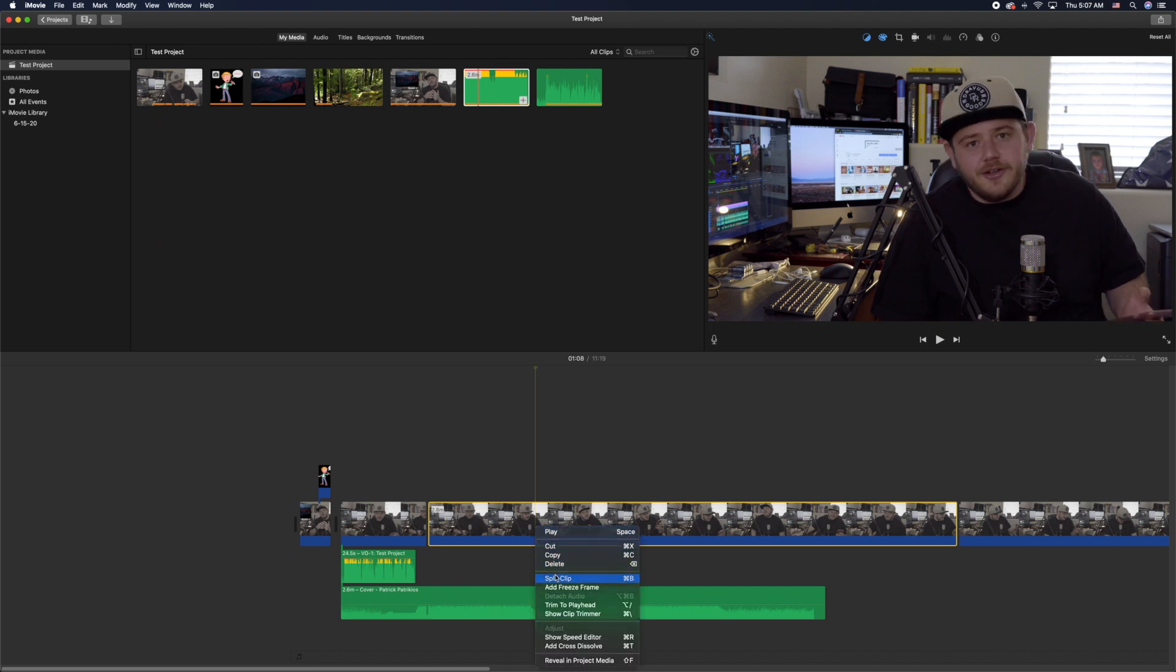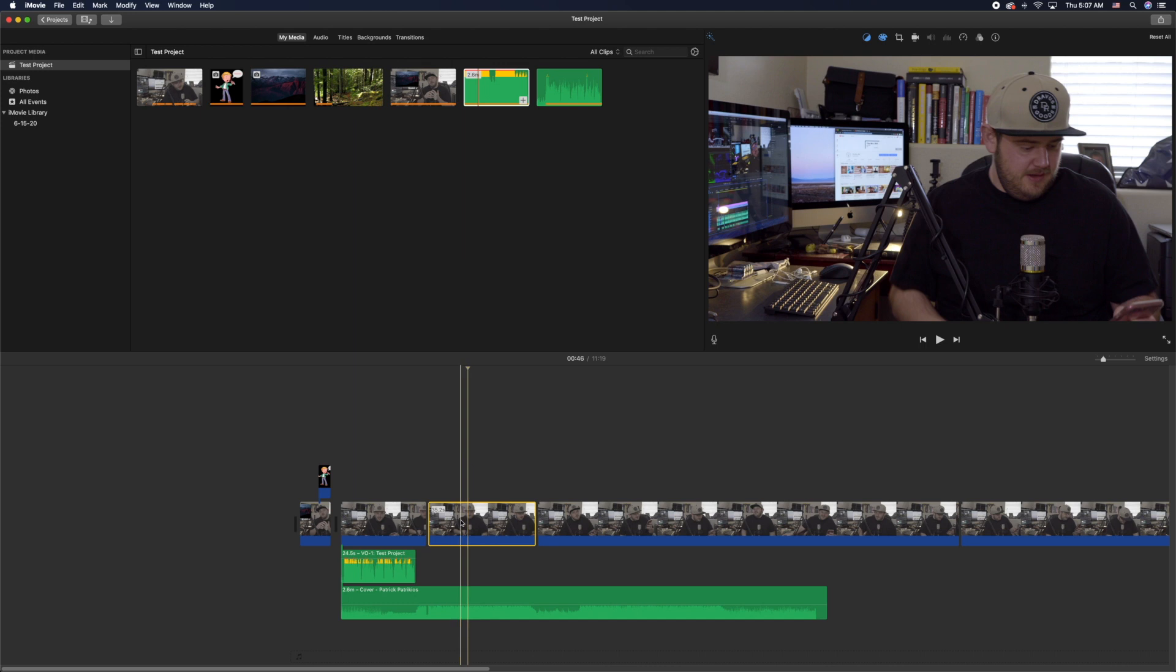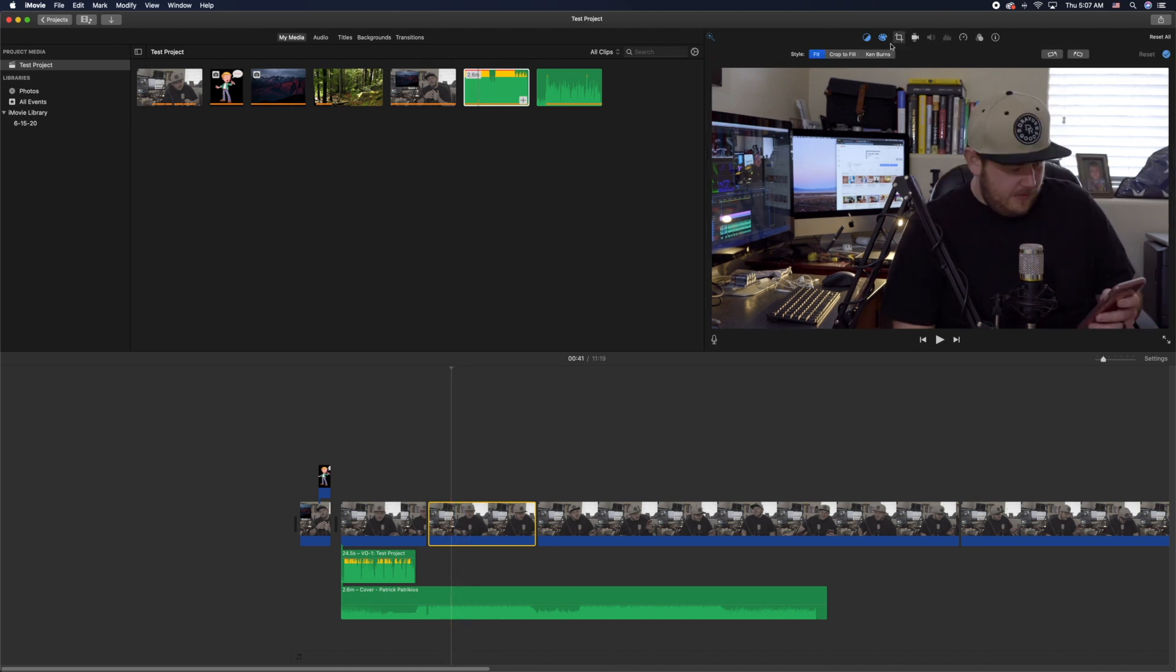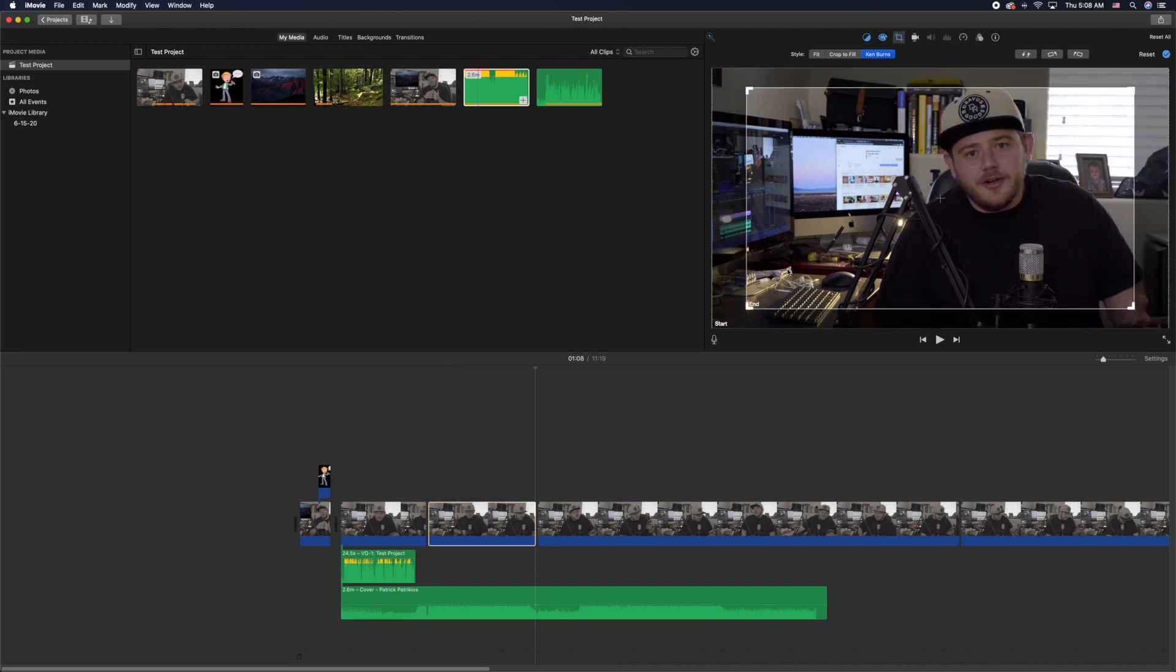Let's say we wanted to do the Ken Burns effect where it has a starting point and an end point. Click on the cropping box, you have your Ken Burns. You'll see it has the starting point which is the entirety and then the end point.